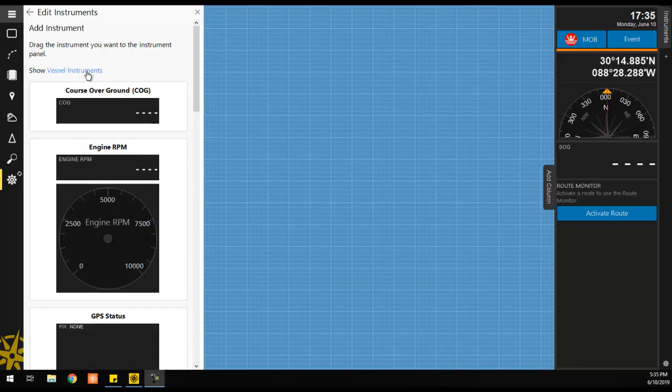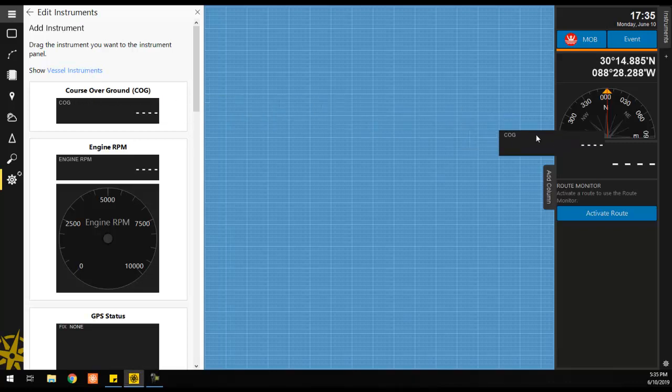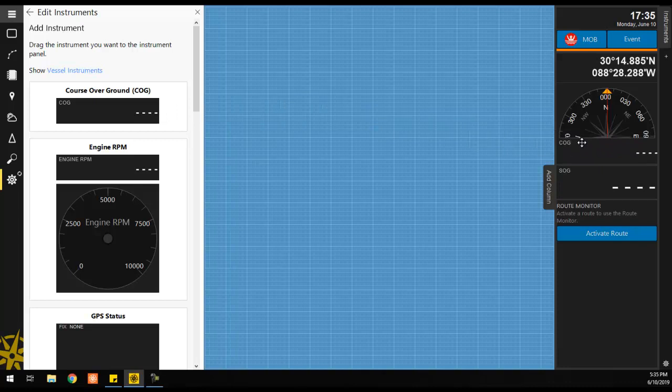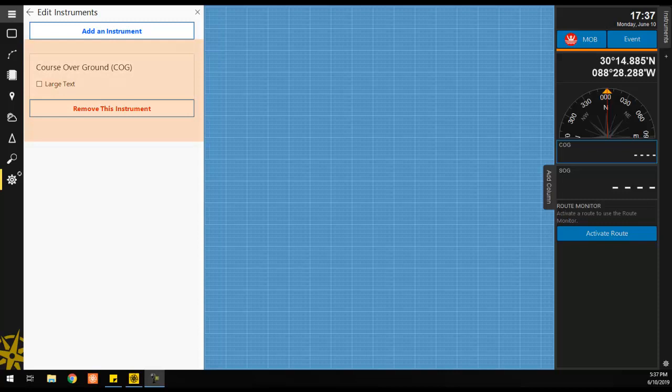When you find an instrument you would like to add, simply click and drag the instrument over to the Instruments panel. Once you release your mouse button, the instrument will be placed on the panel, and you will see the instrument's properties appear on the left hand side of the screen.